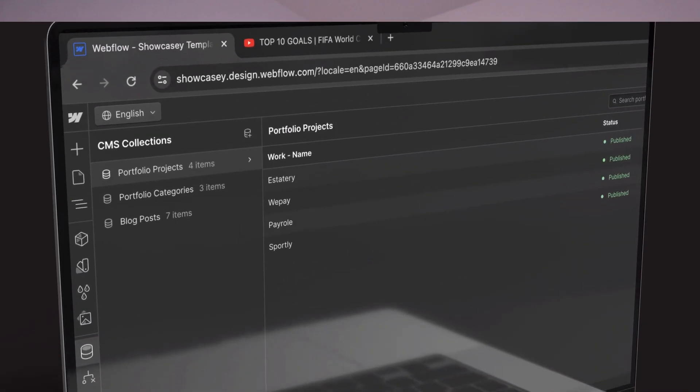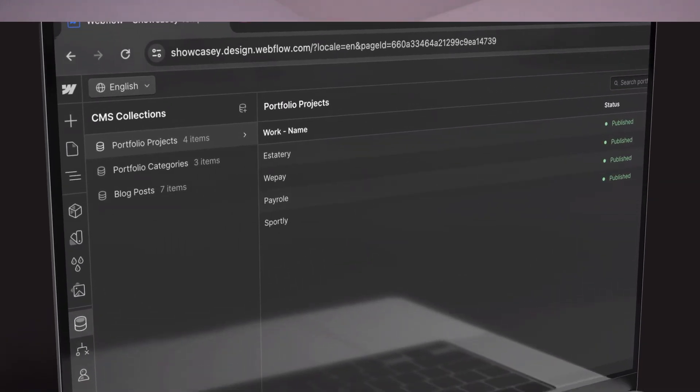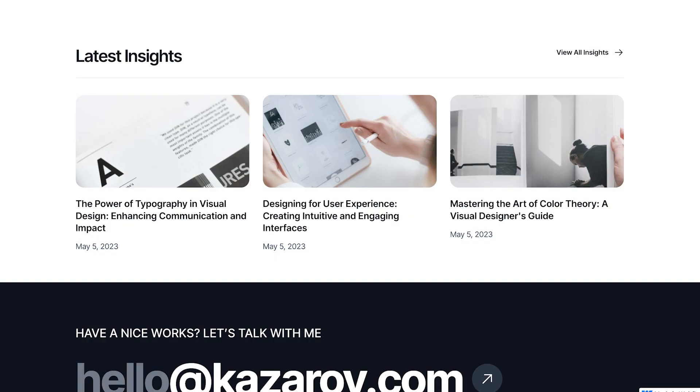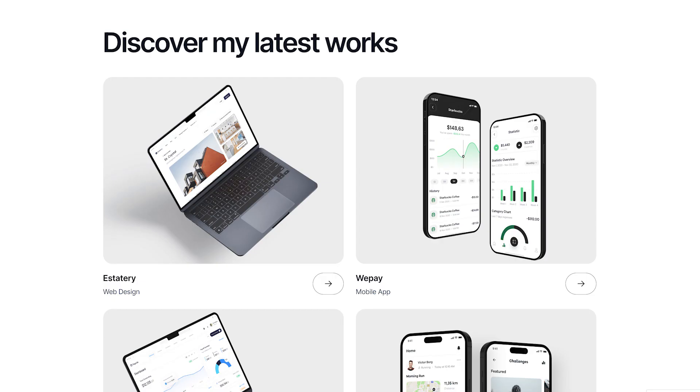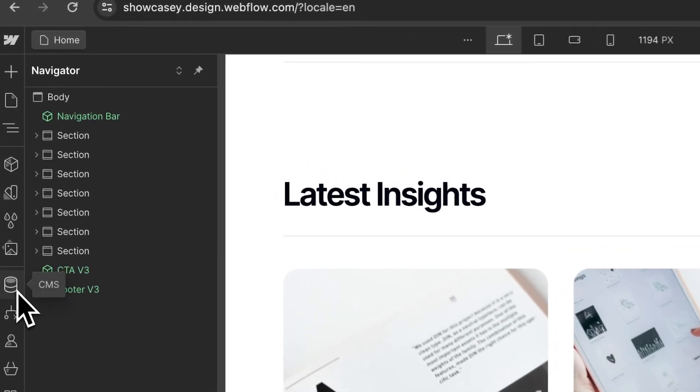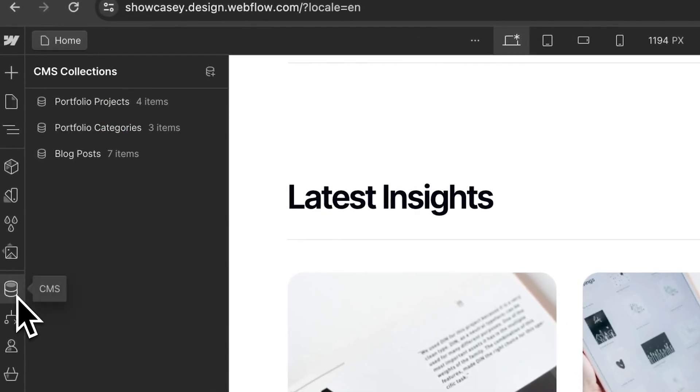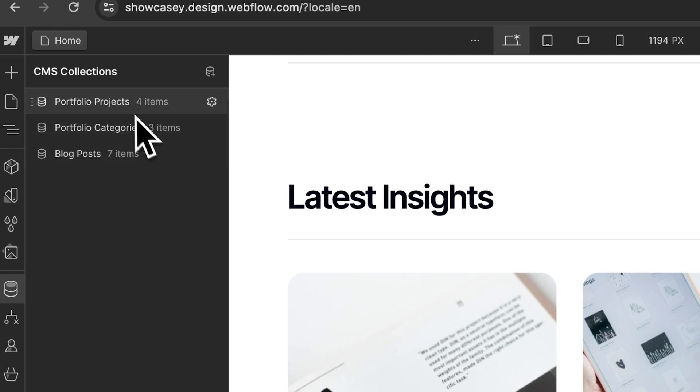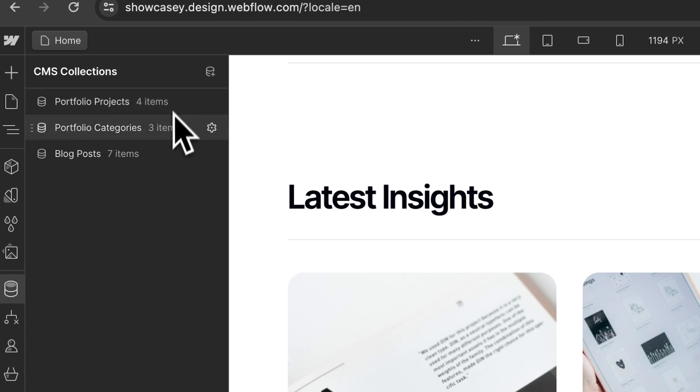Remember those CMS collections that I talked to you about earlier? They're how we organize things like our blog posts and our portfolio pieces. And the content on that page is actually coming from the backend, which is why we can't edit it. You can click on the CMS icon over here, and then you'll see all the CMS collections in your template. Each collection usually has a name that explains what it's for. For example, portfolio projects and blog posts.